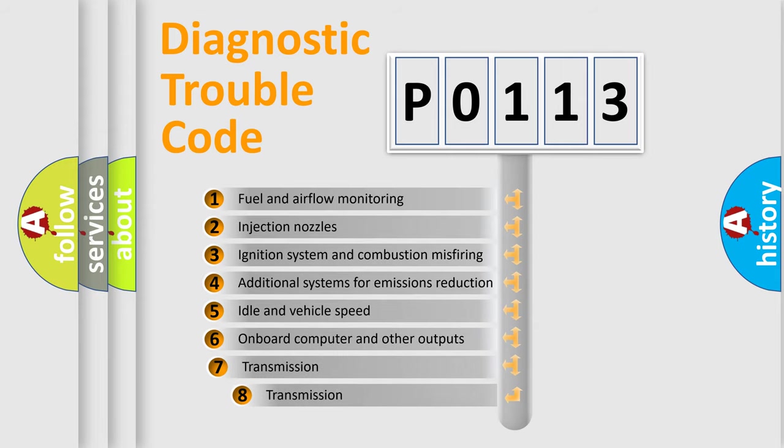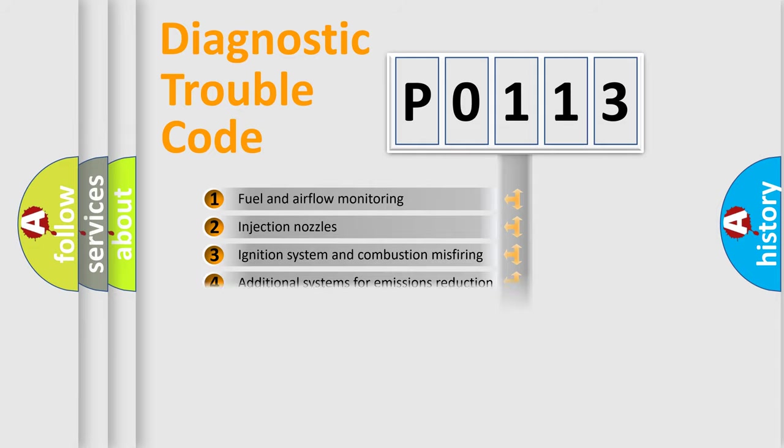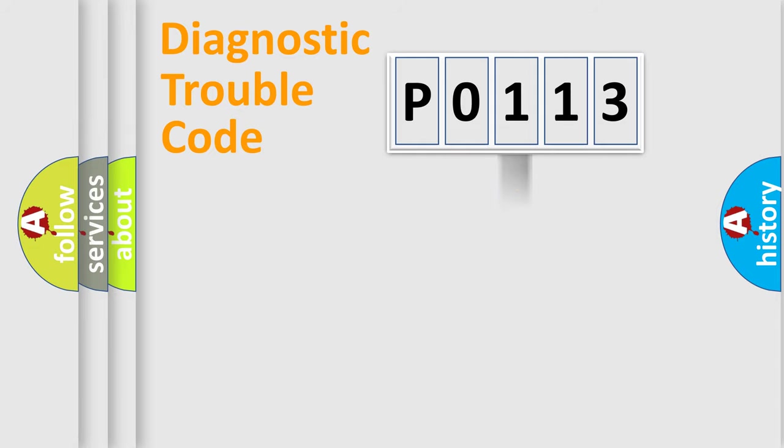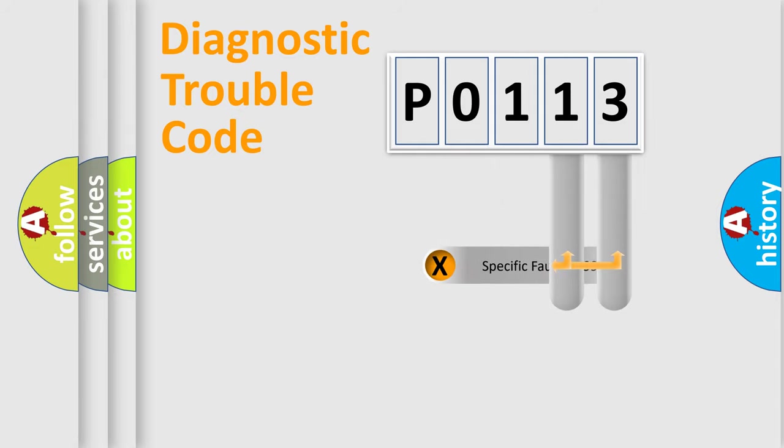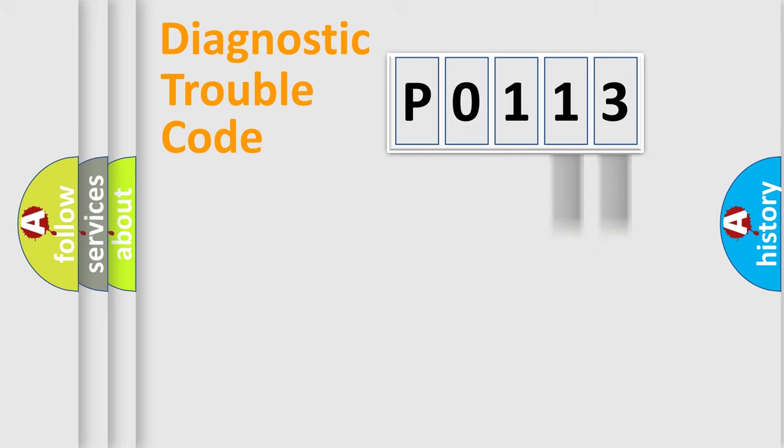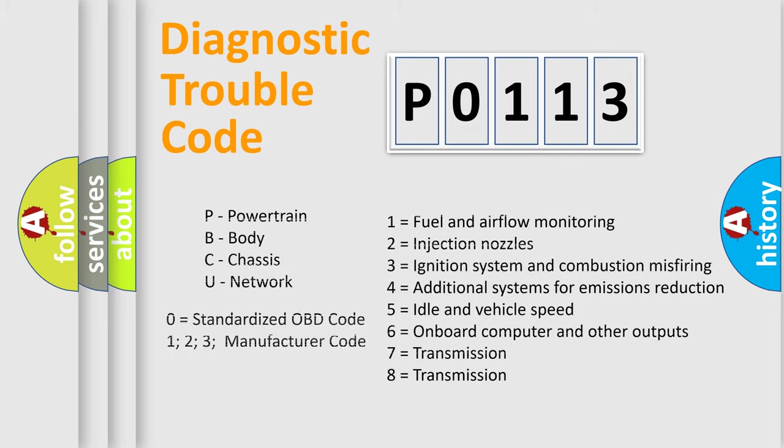The third character specifies a subset of errors. The distribution shown is valid only for the standardized DTC code. Only the last two characters define the specific fault of the group. Let's not forget that such a division is valid only if the second character code is expressed by the number zero.